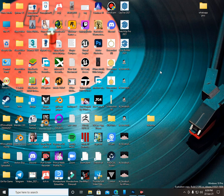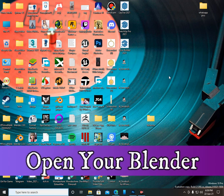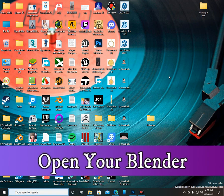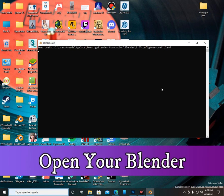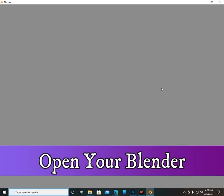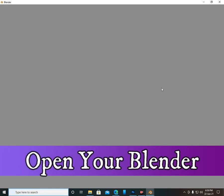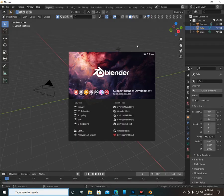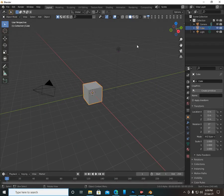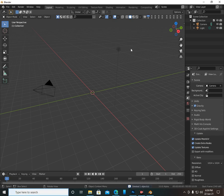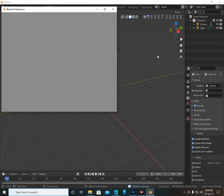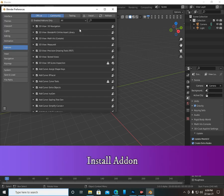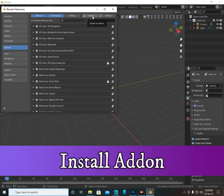I have here a Blender add-on and a photo editing app you must install. Open your Blender and let's get started. Go to Edit > Preferences and search for 'keen'. You must install the add-on here.